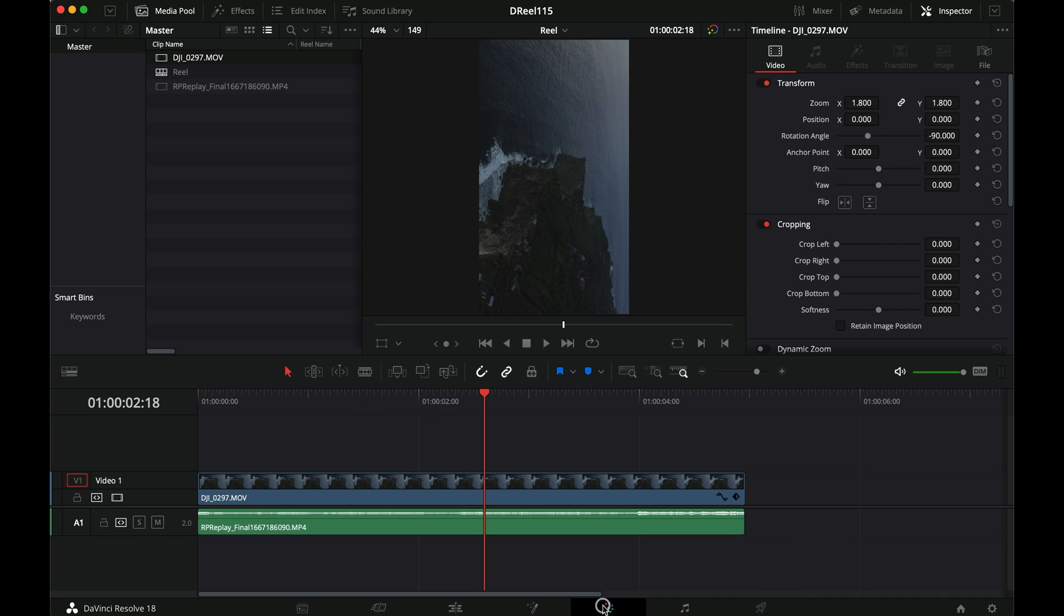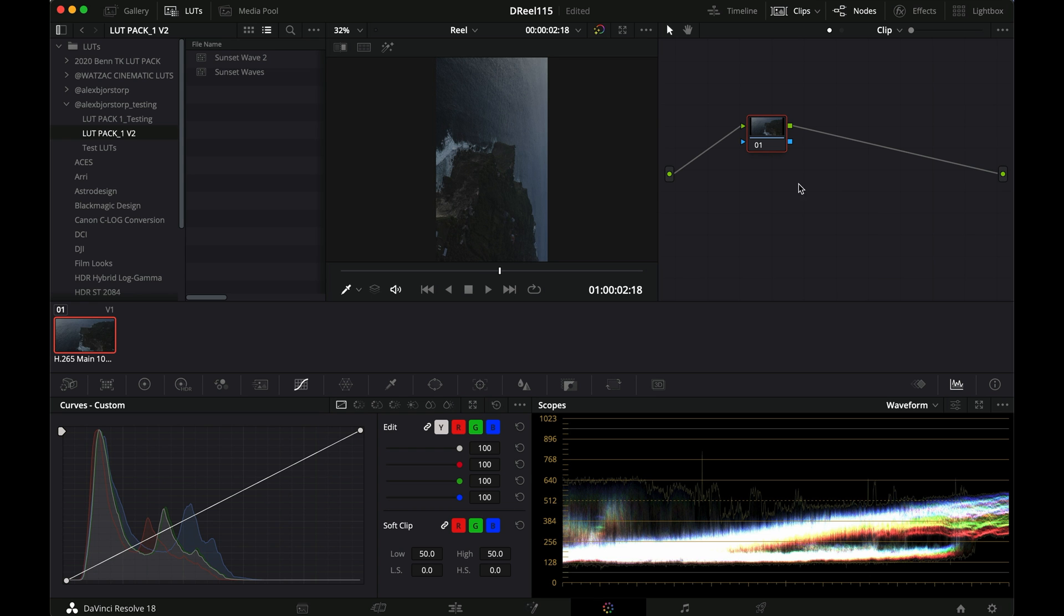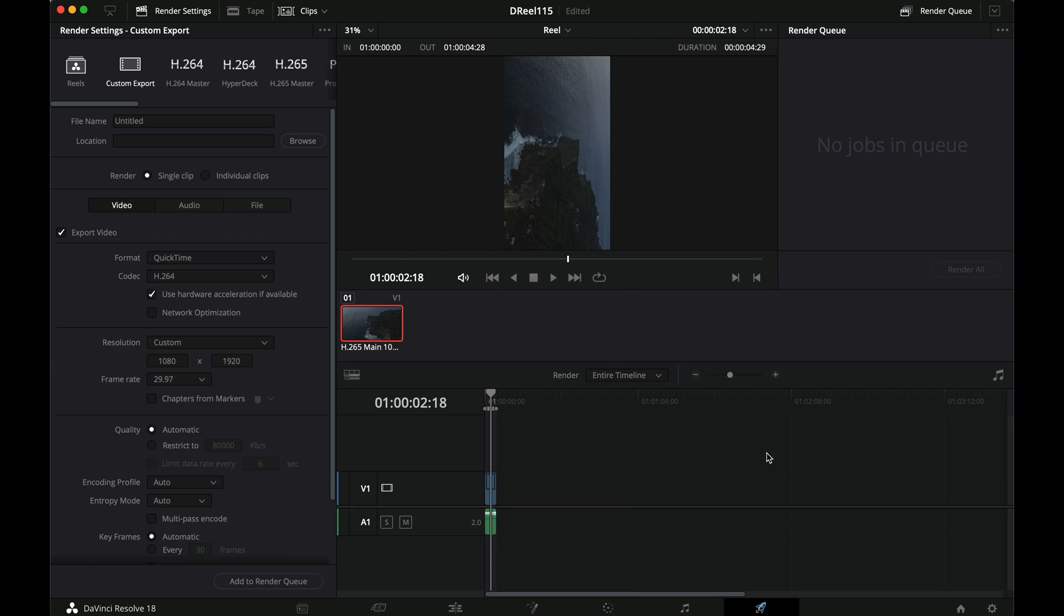So that's basically all. Then I would do my color grading, obviously, make sure it's rec 709 in the end, and then go to the export settings, which is what you've been waiting for.